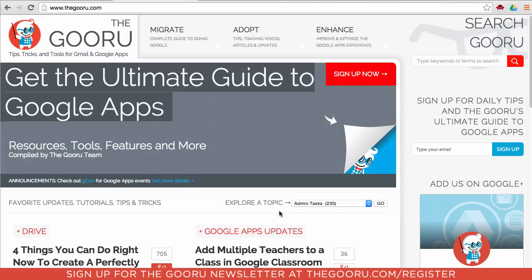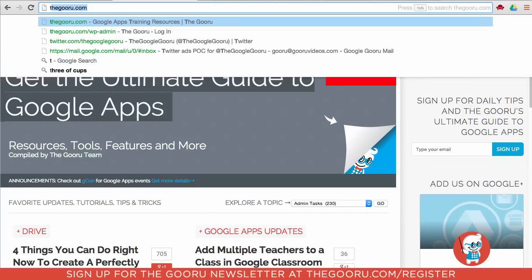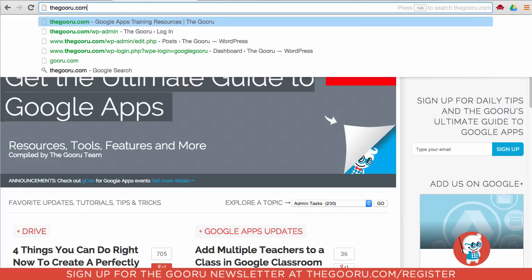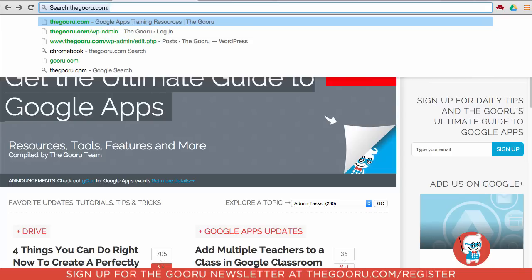To conduct a search within a particular website, go up to the URL bar and type in the name of the website — you don't need to include the www. So type theguru.com, then hit the Tab key and it will turn blue like this and say 'search theguru.com.' For this scenario we will search for anything relating to Gmail on theguru.com.